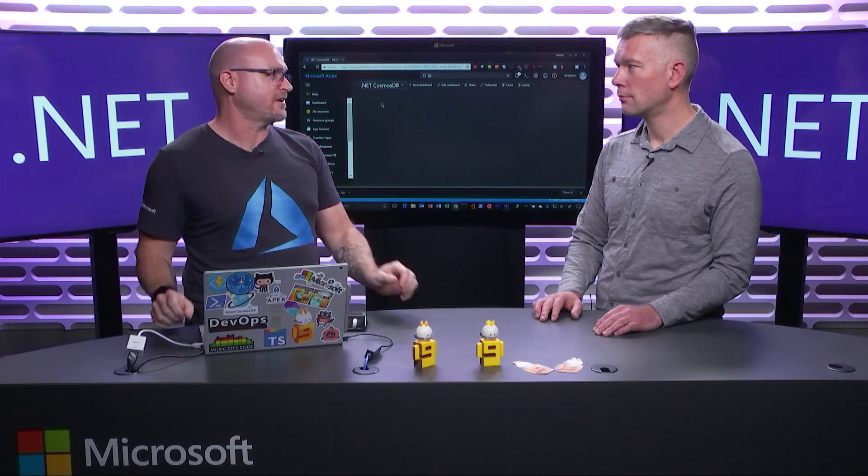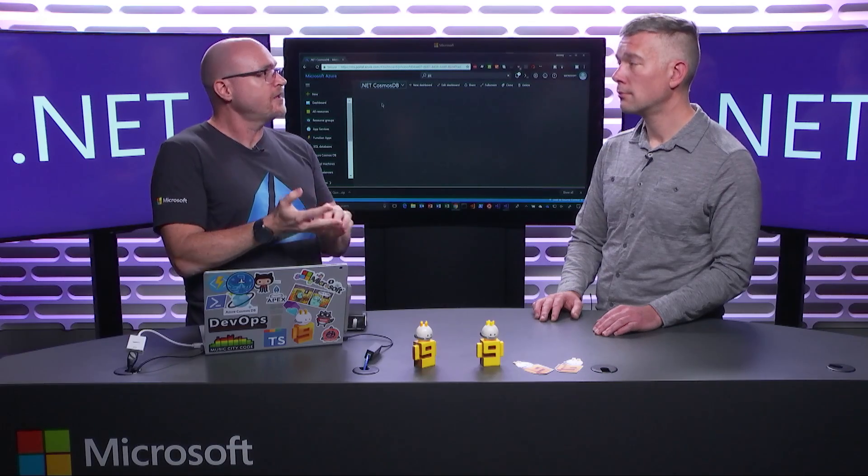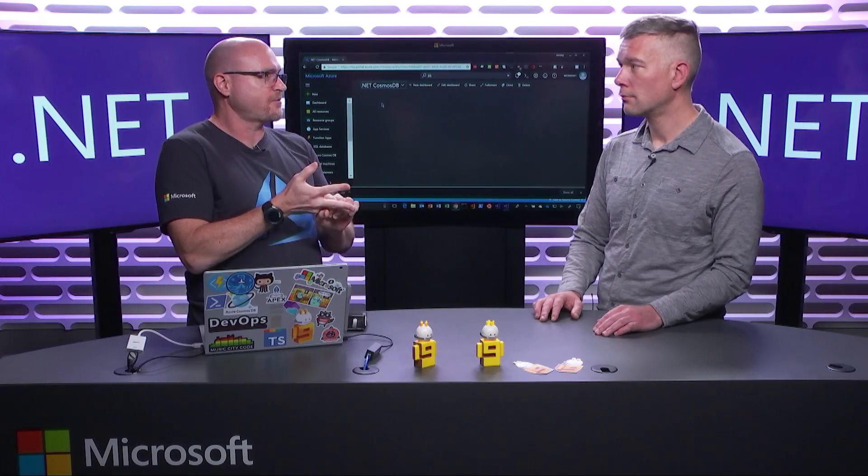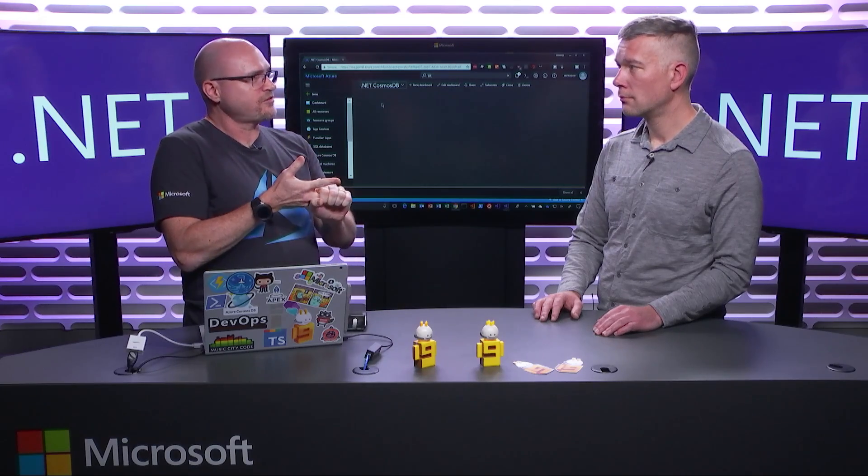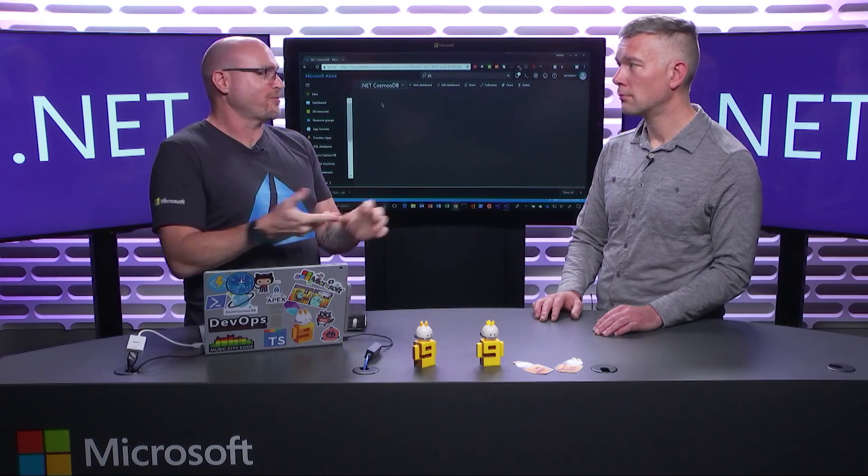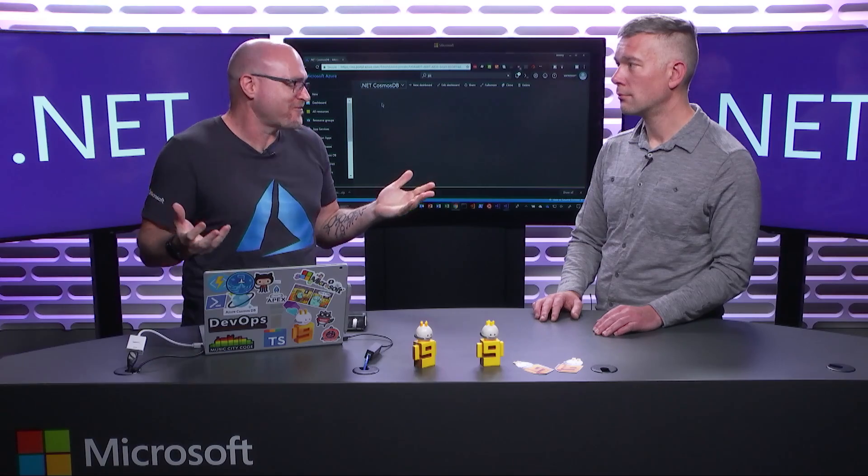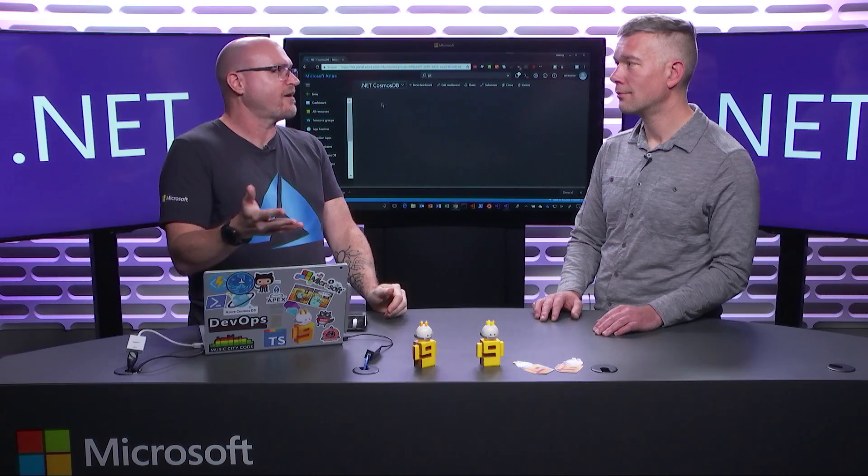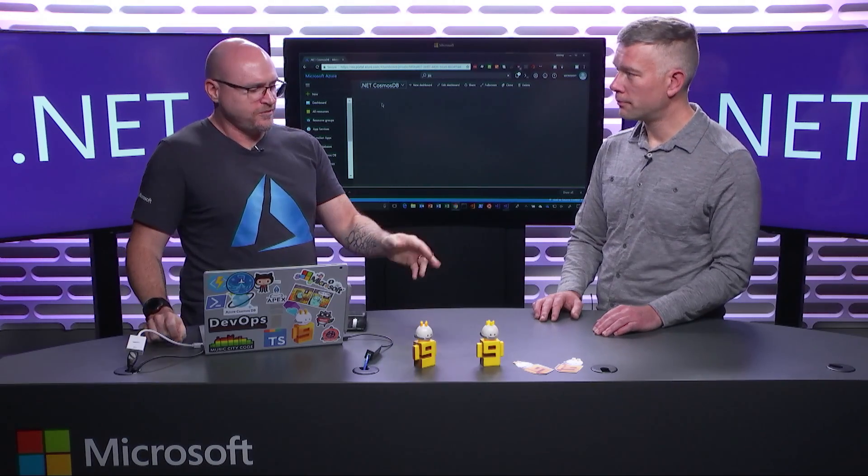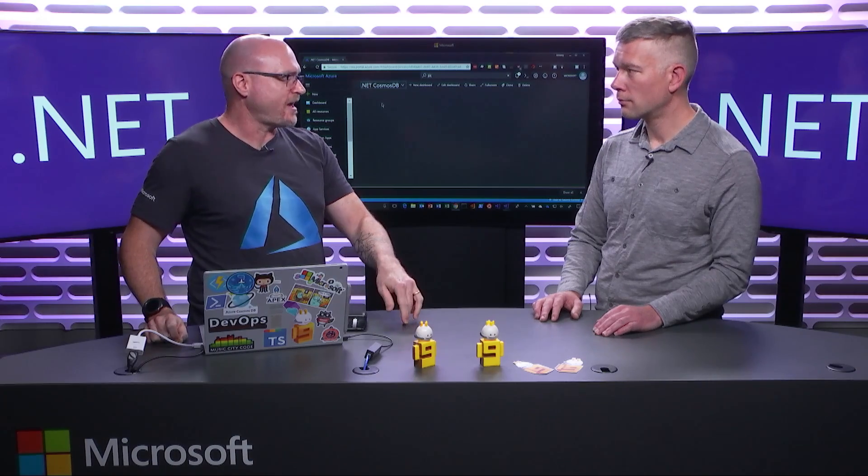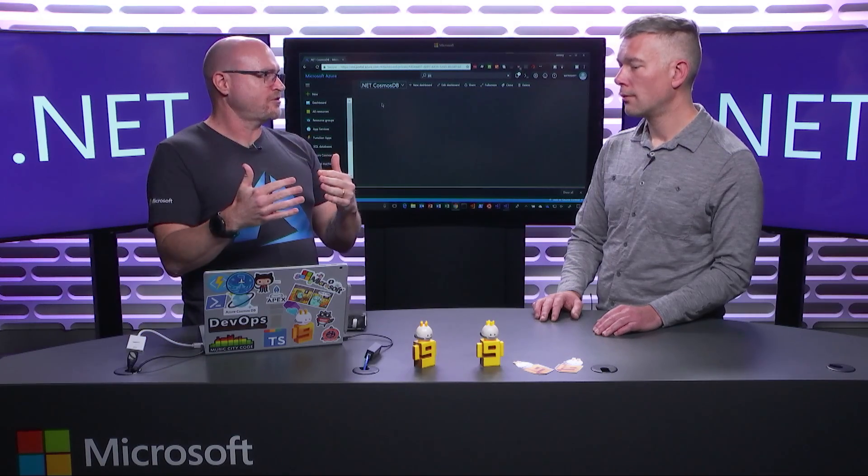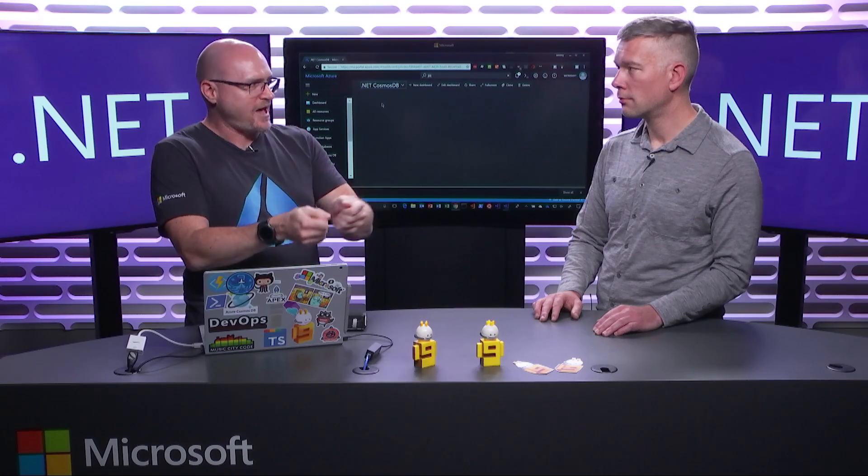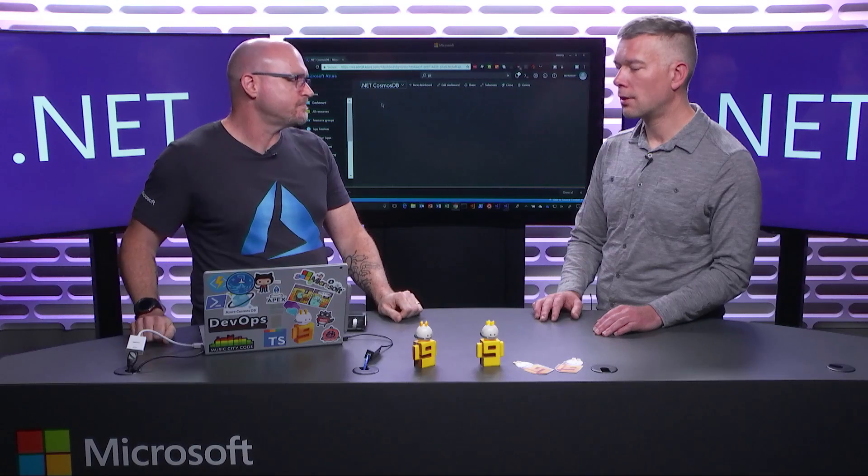So you talked about DocumentDB, it supports that interface. You talked about table storage, it supports that interface. It supports a MongoDB interface, and it supports what's called Gremlin, which I always just like to bring up in conversation because it's a cool name for an interface. But that's what we call a graph interface. And that's more, the canonical example is I have airports and I have flight paths. So I'm storing it in a database that understands connections between nodes. And this is an interface that lets you query what the path looks like and information about that.